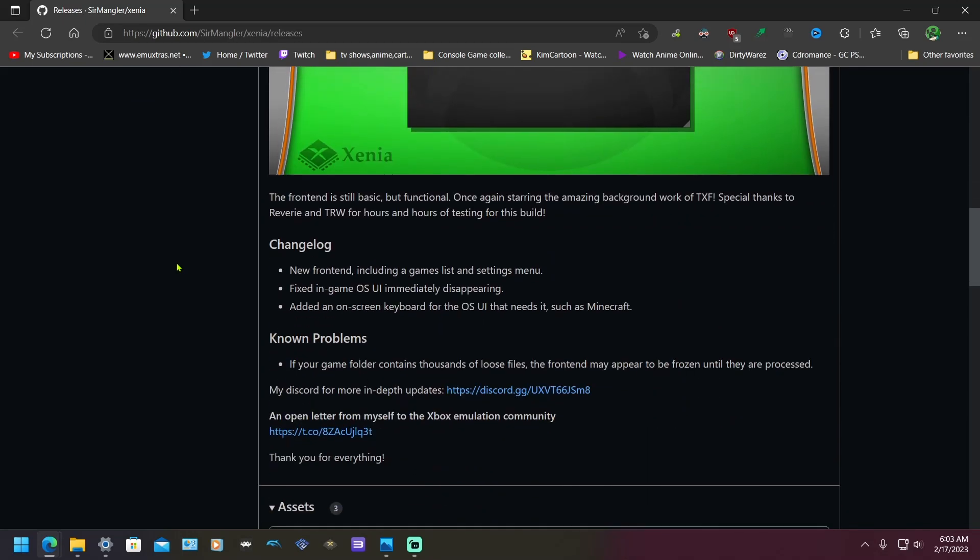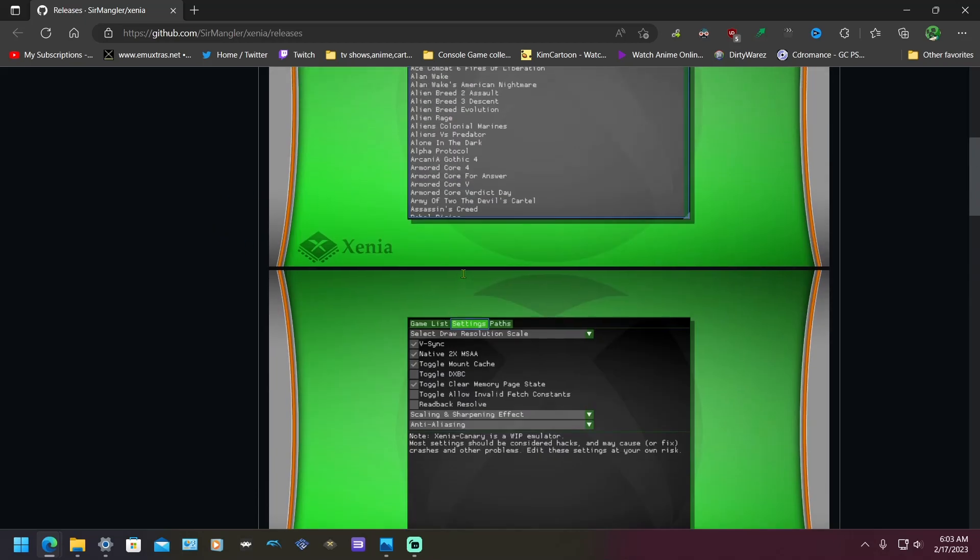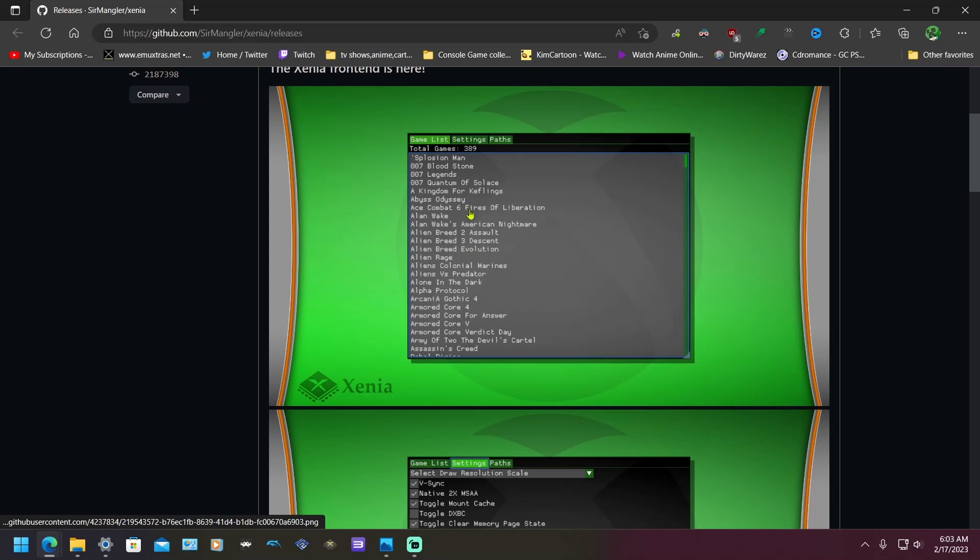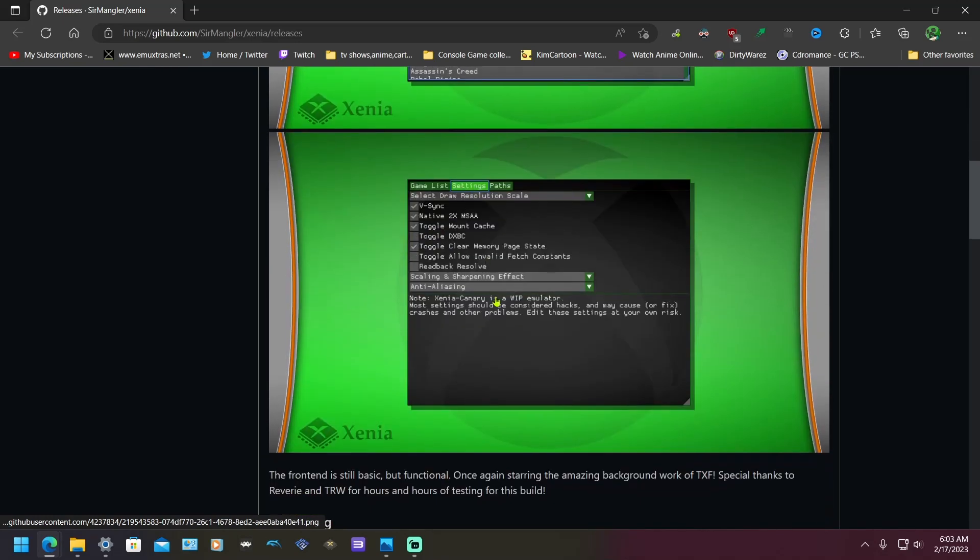And this is the changelog. I'll read this first. The frontend is still basic but functional, once again starring the amazing background work of TXF, special thanks to Reverie and TTRW for hours and hours of testing for this build.